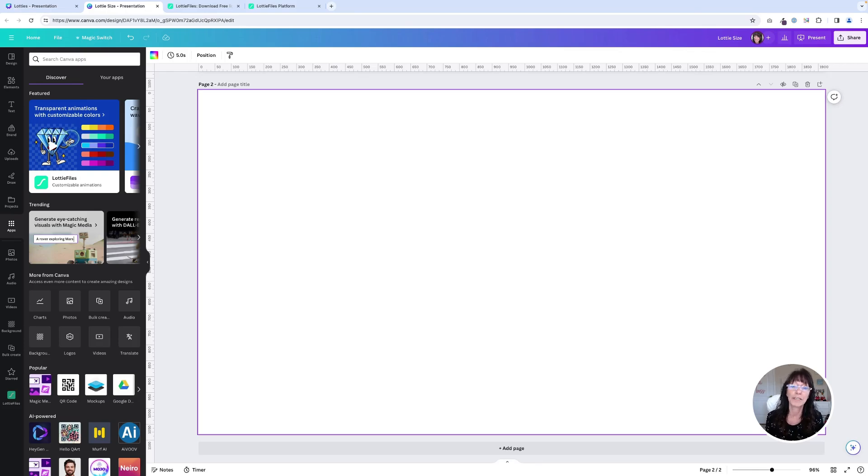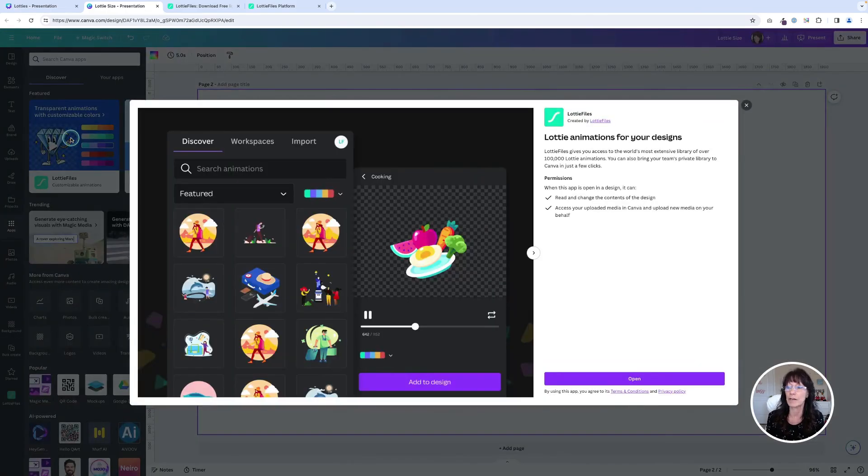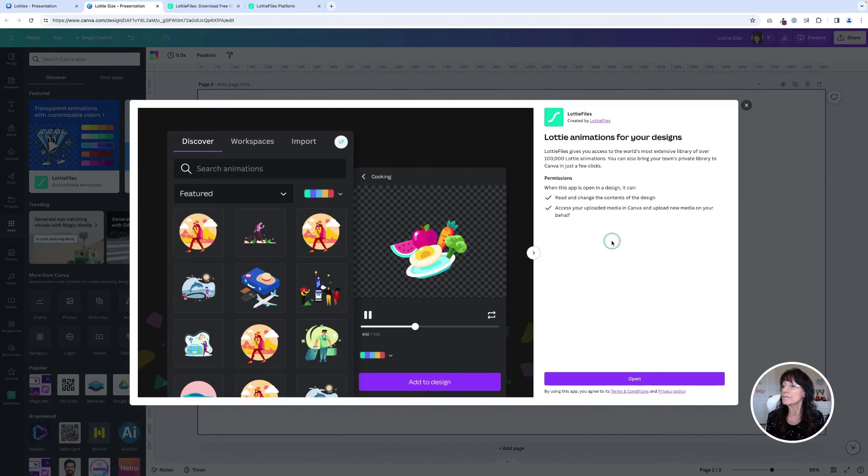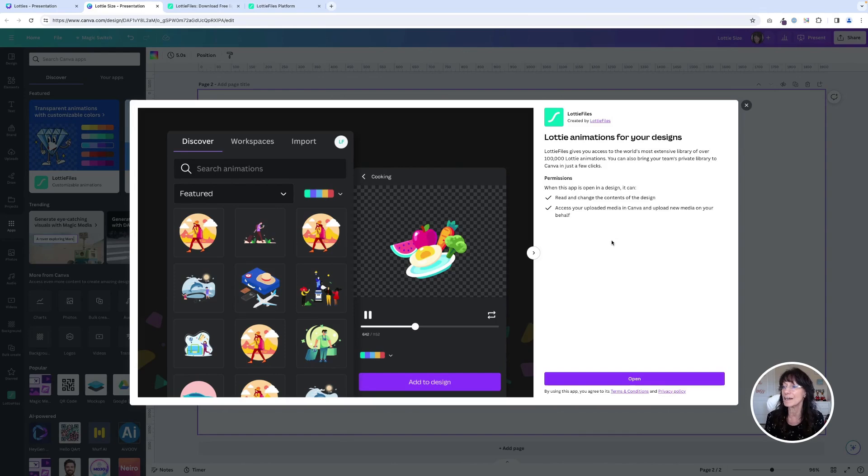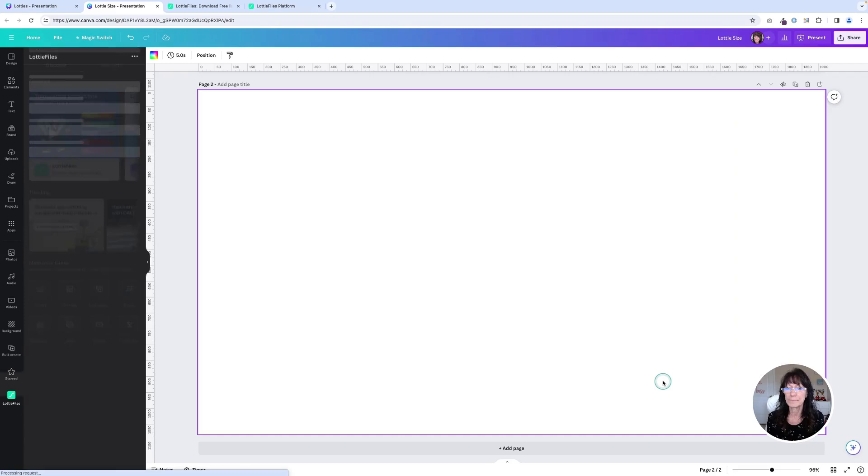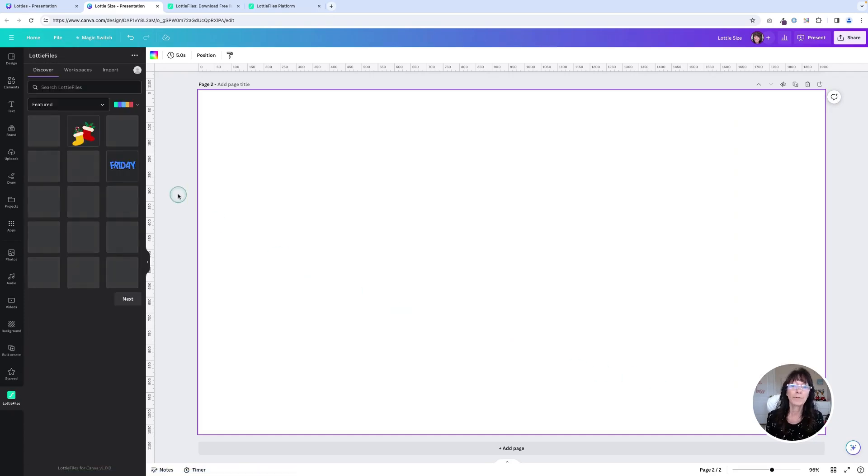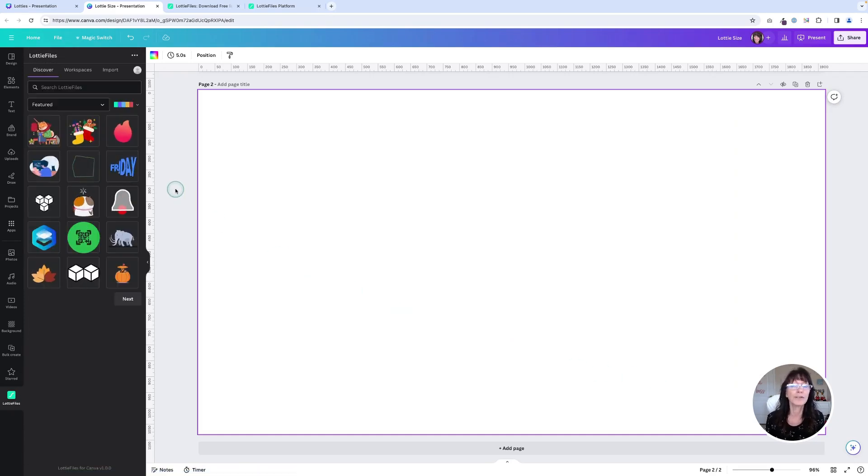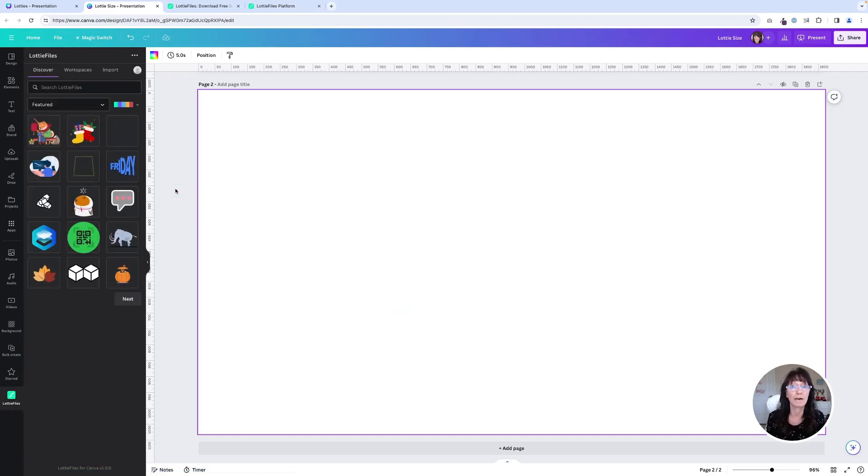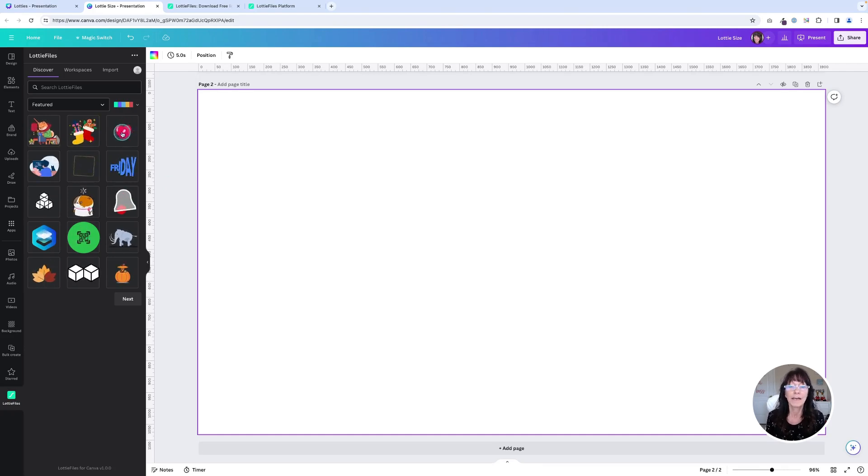You're going to click on this box right here and it tells you that Lottie files give you access to the world's most extensive library of over a hundred thousand Lottie animations. That's a lot of animations. And then you'll just simply click open and you are brought to a brand new screen where you see some animated Lotties.